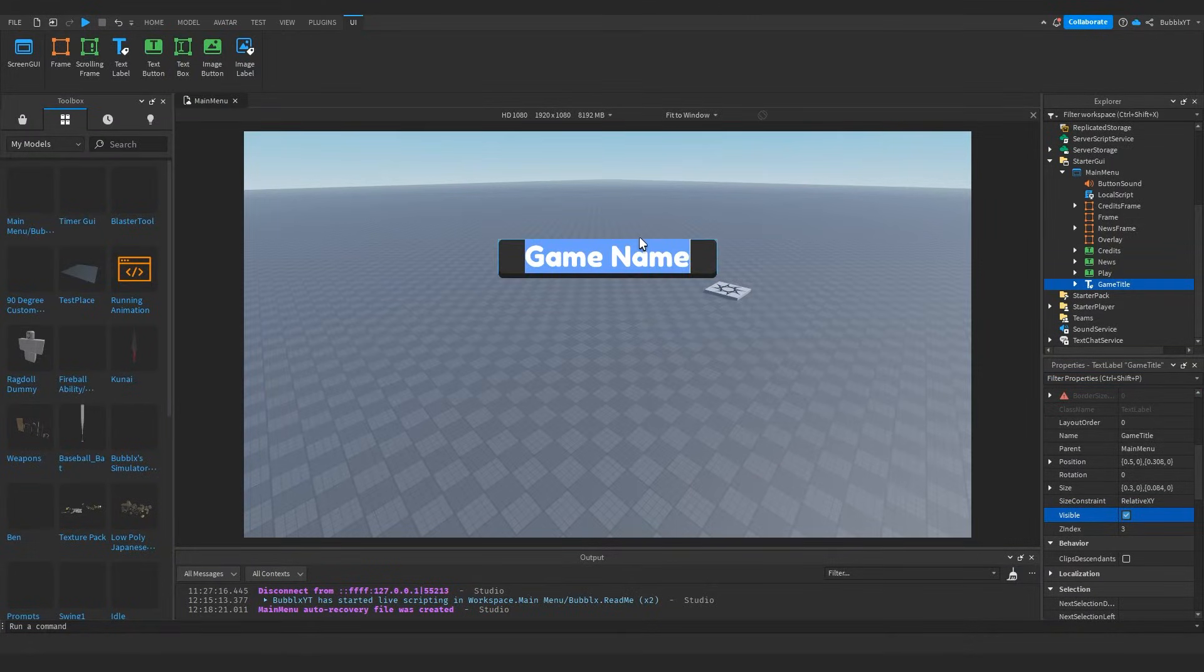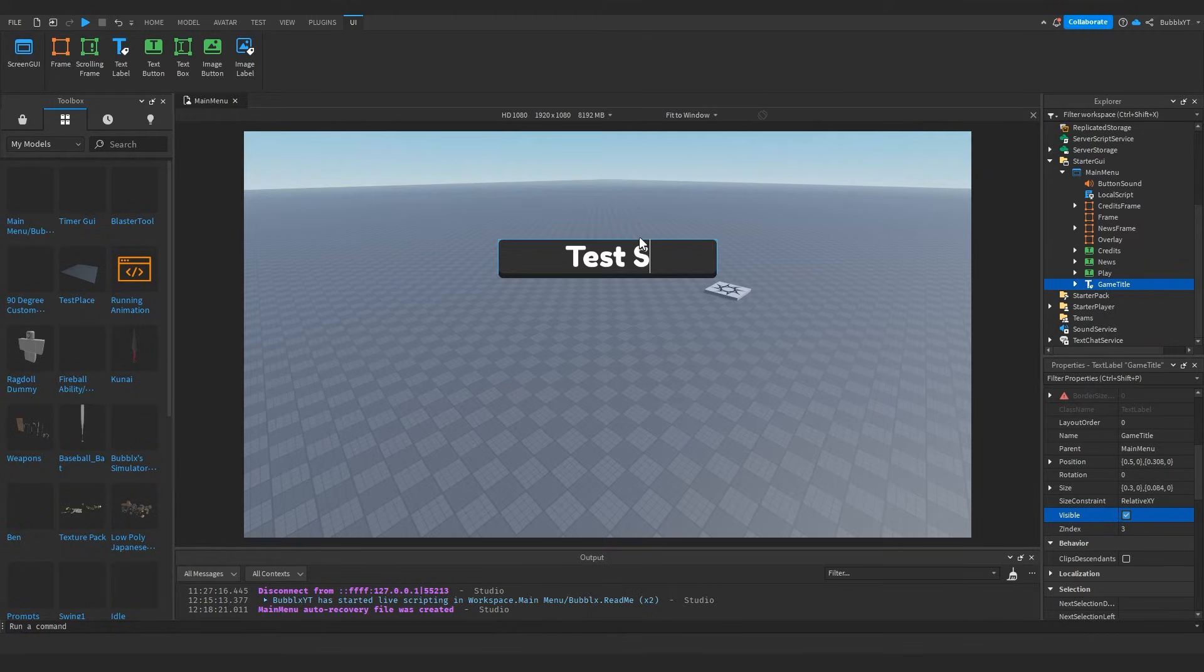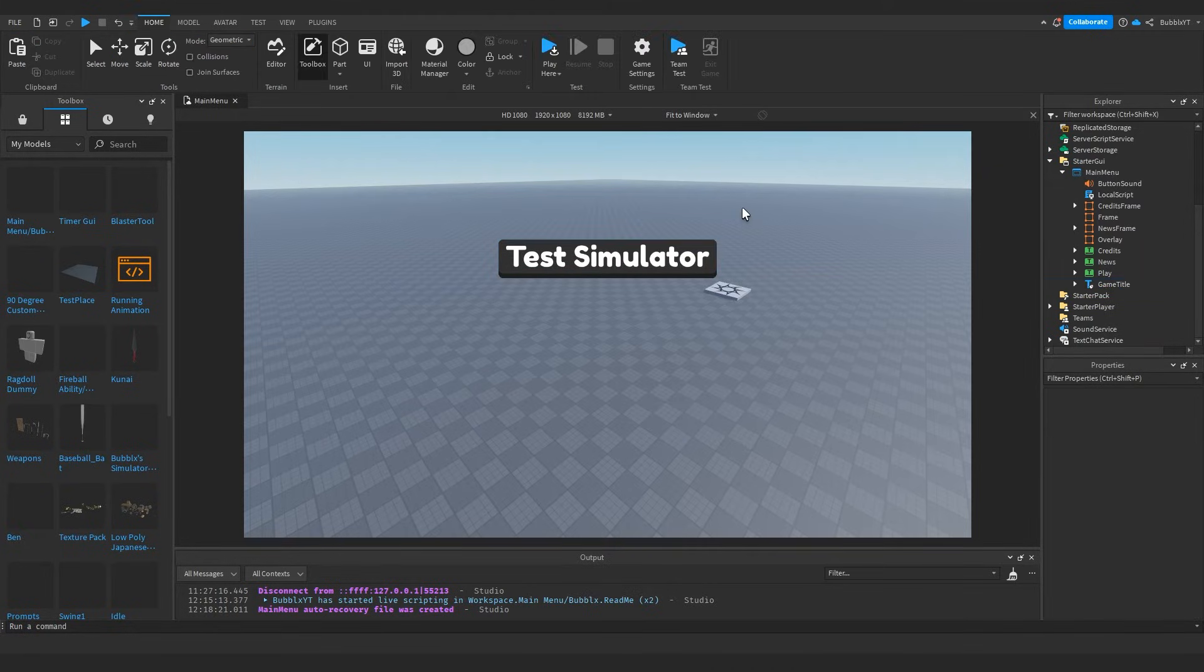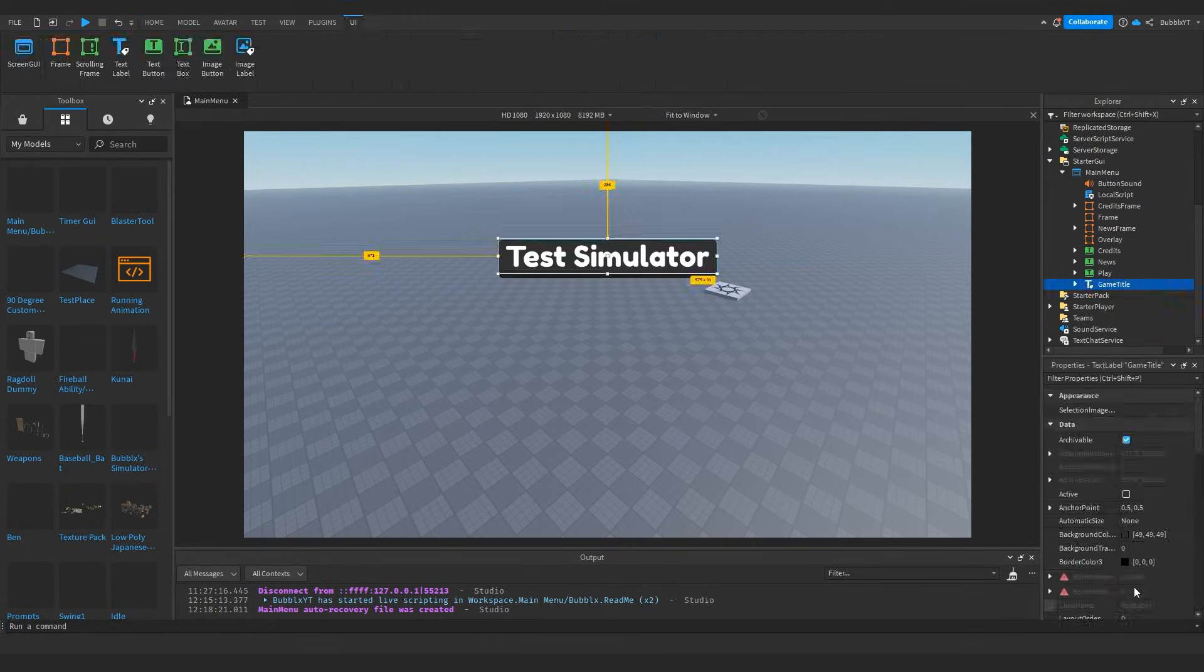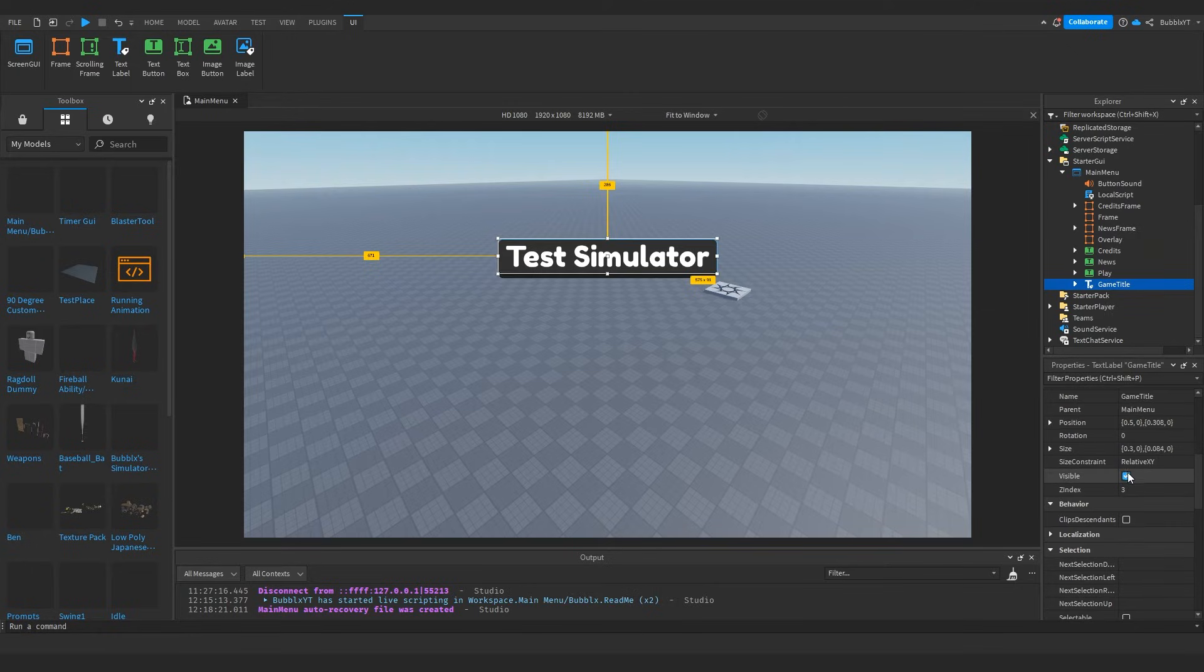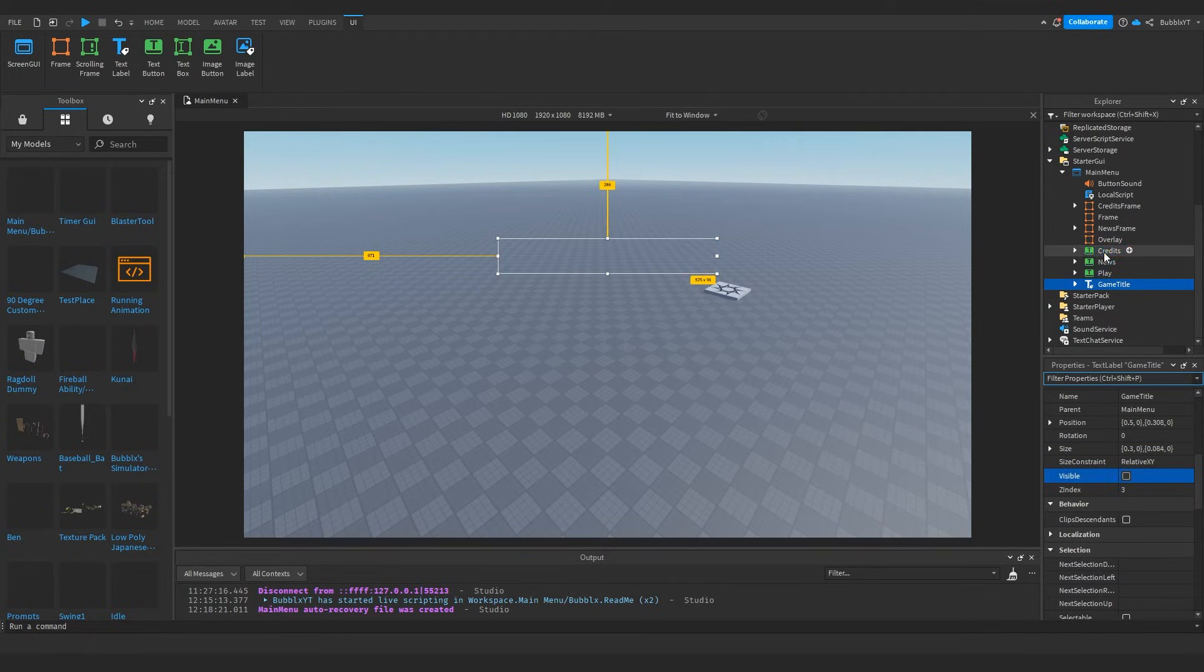So I'm just going to write something like Test Simulator. Obviously this would be your actual game name. And then after doing that, we can just simply toggle the visible again.